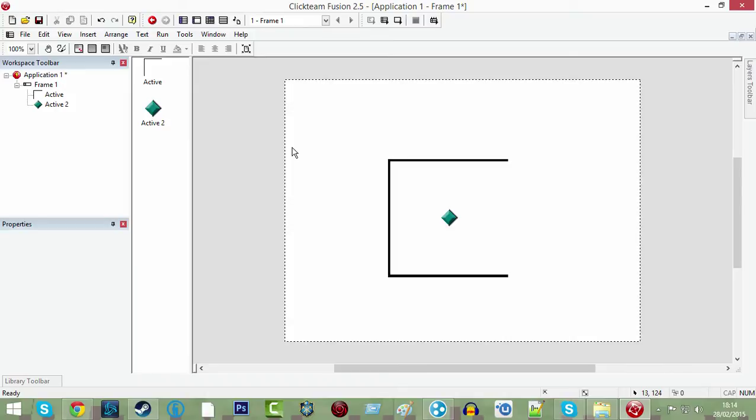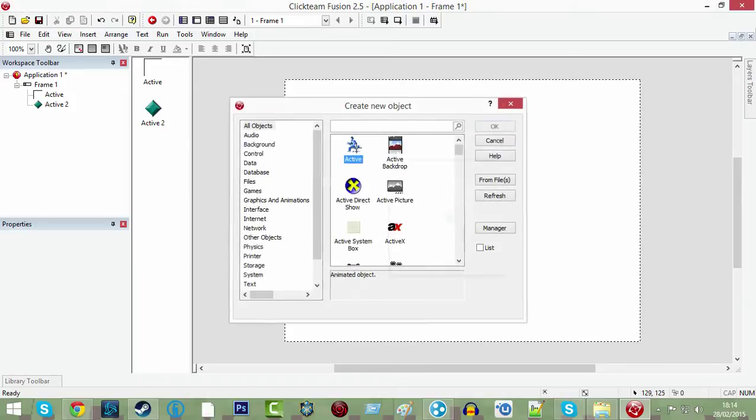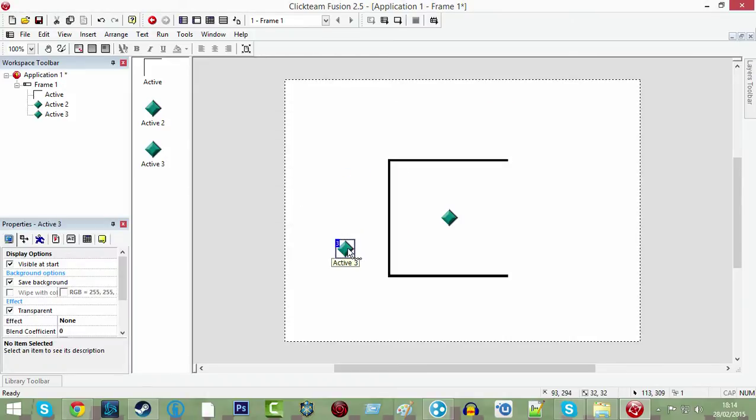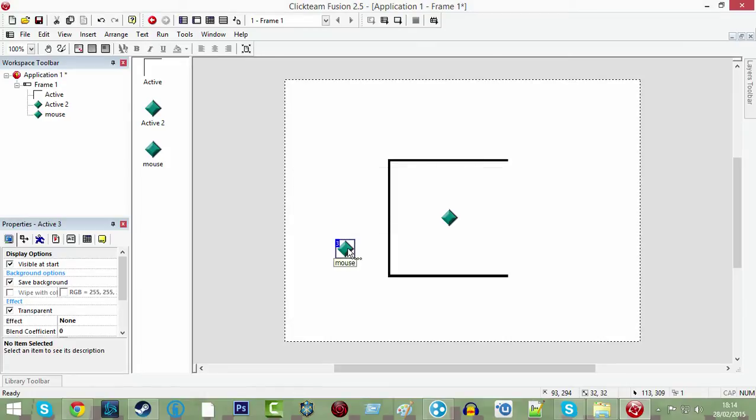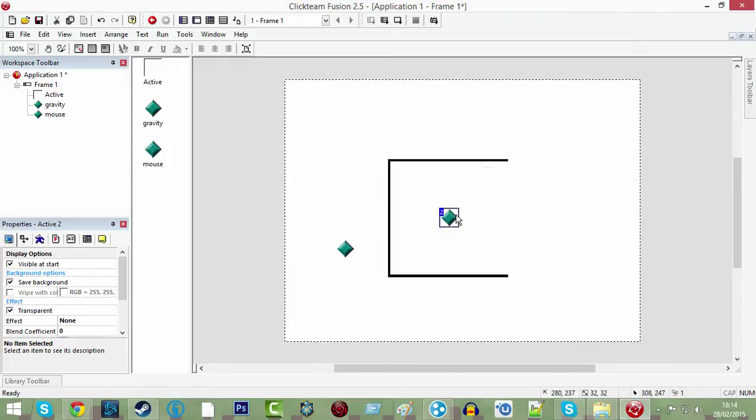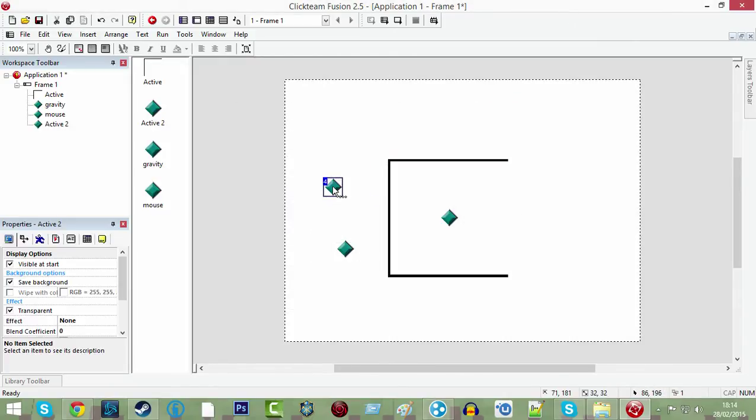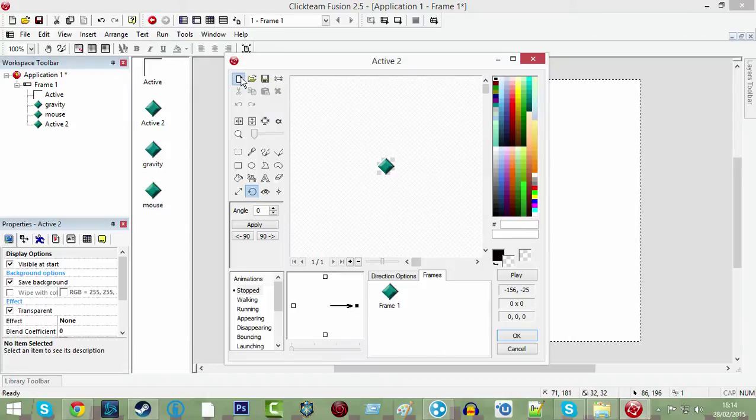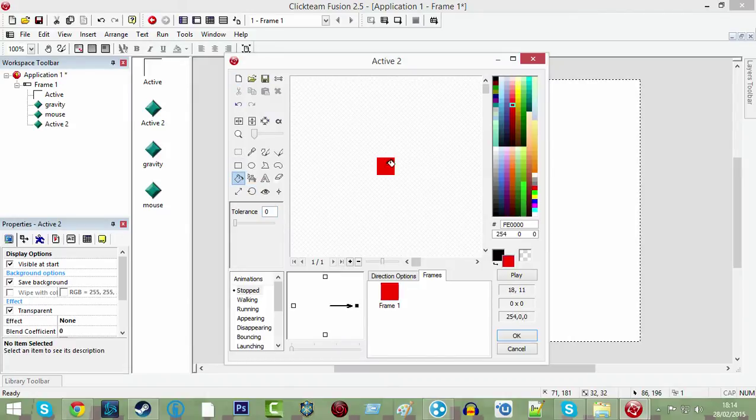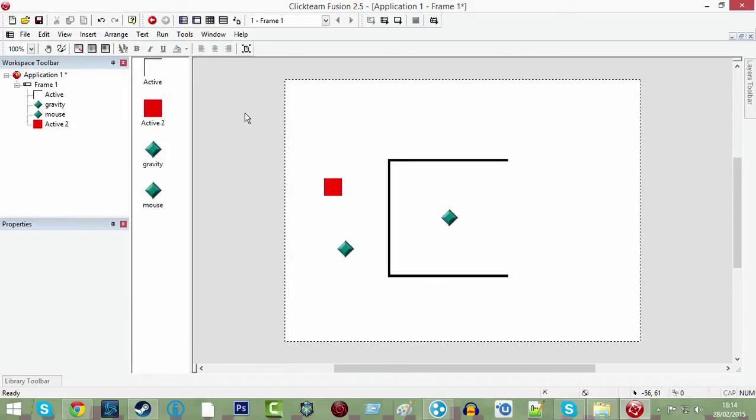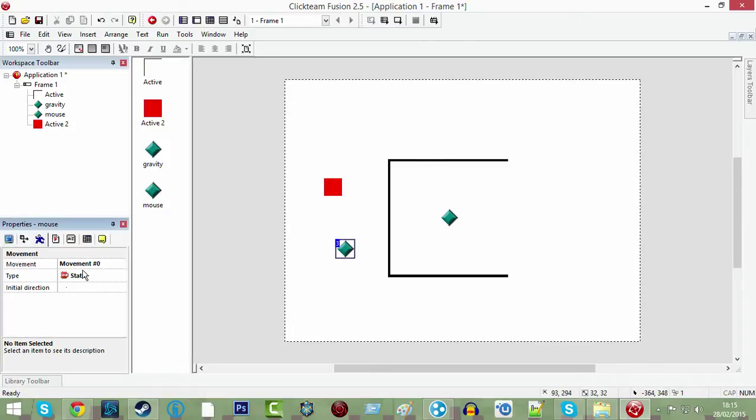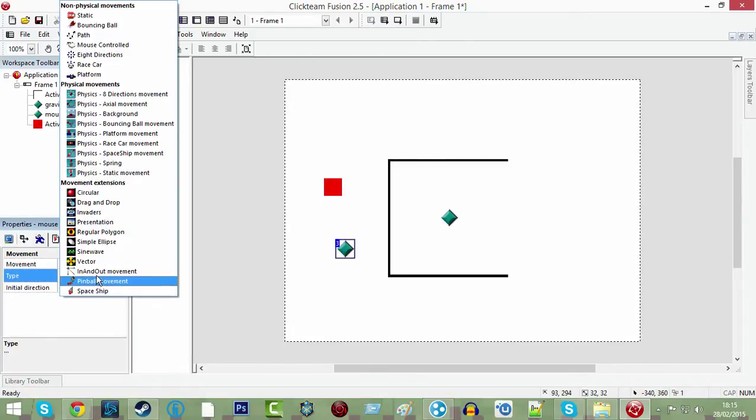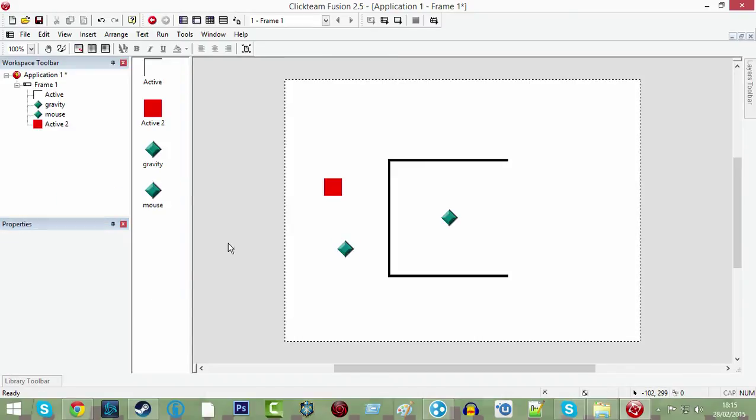And now we're going to create another active and we're going to rename this active mouse. This active is going to be called gravity. And what we're going to do is then we're going to create one more active and this is going to be just a plain red box. And we're going to go to your mouse and you're going to do movement is mouse controlled. So there we go.